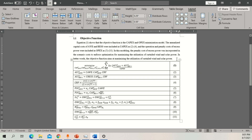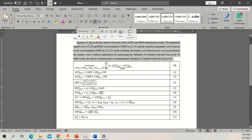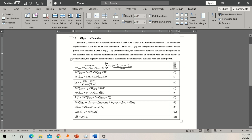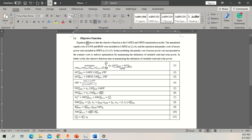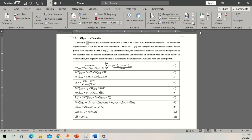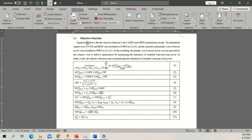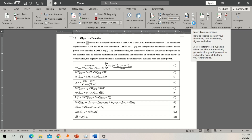Now we're going to cite these equations in the main text. First, remove the bold formatting so they look consistent. To cite an equation, go to References, but this time instead of Insert Caption you need to go to 'Cross Reference'.